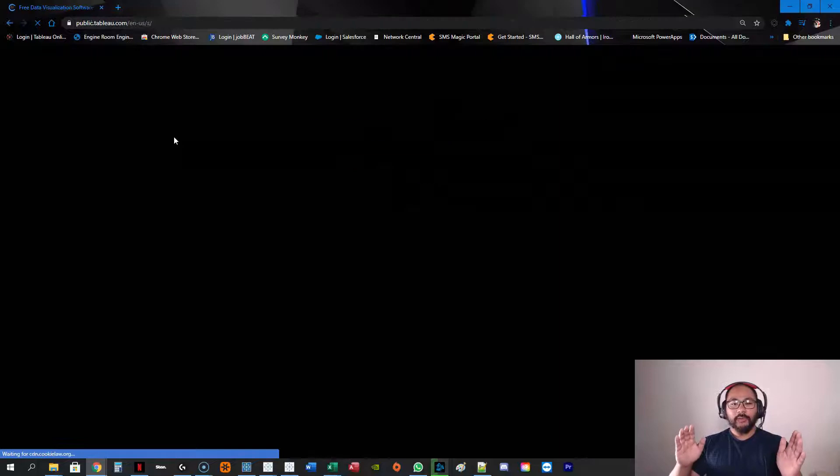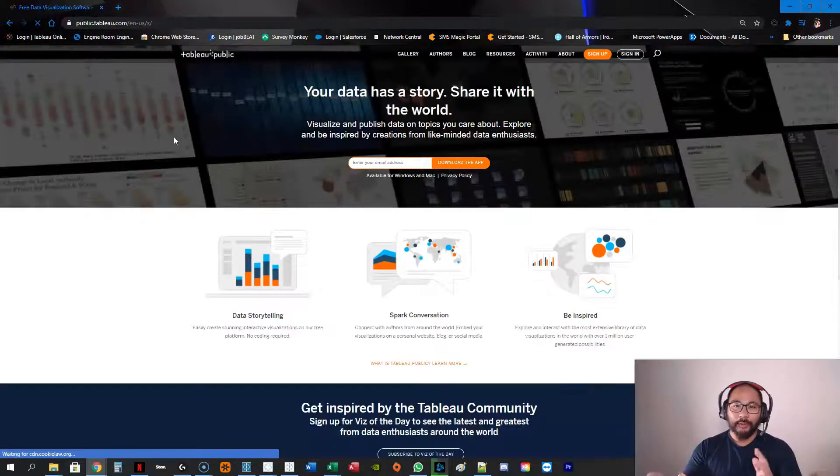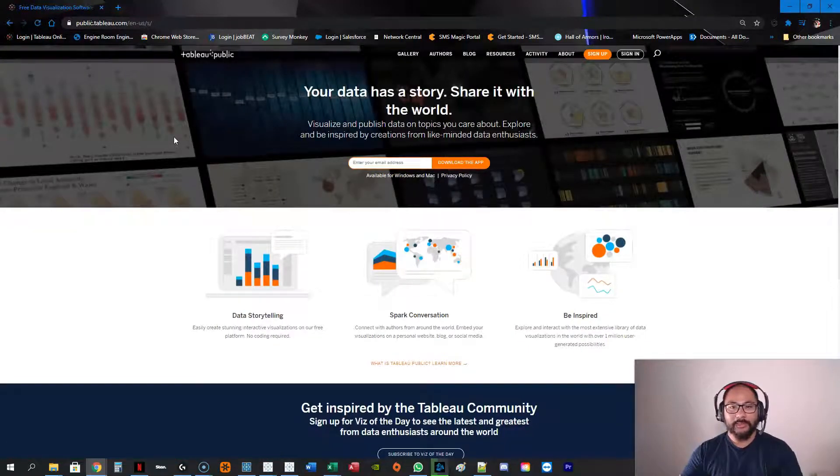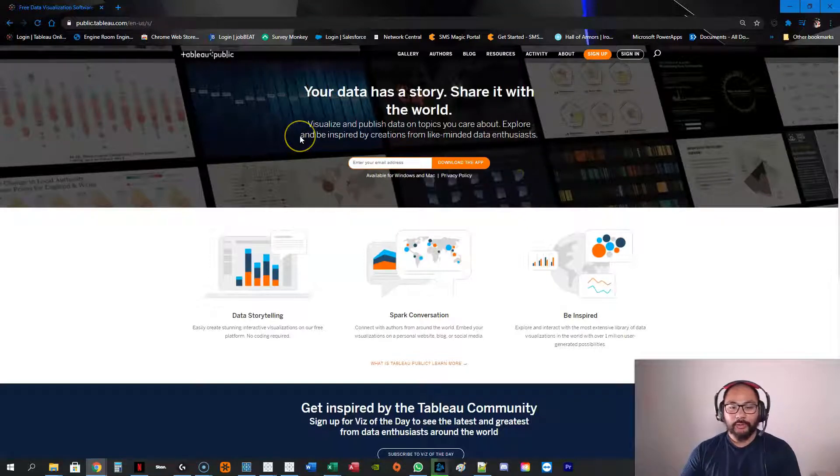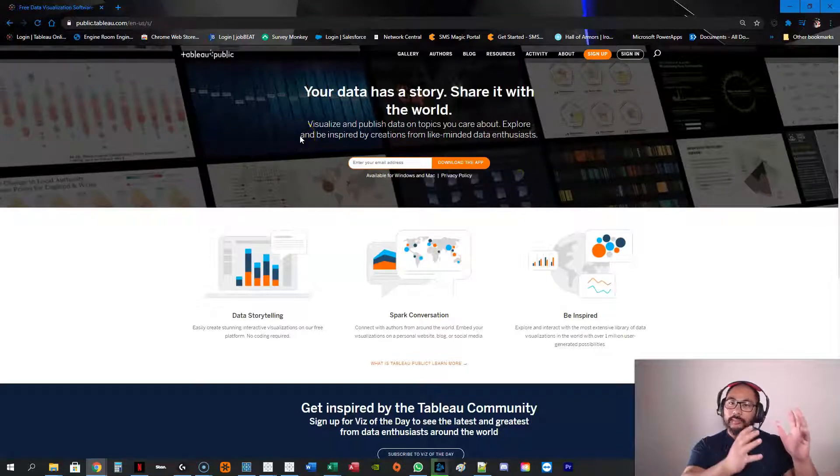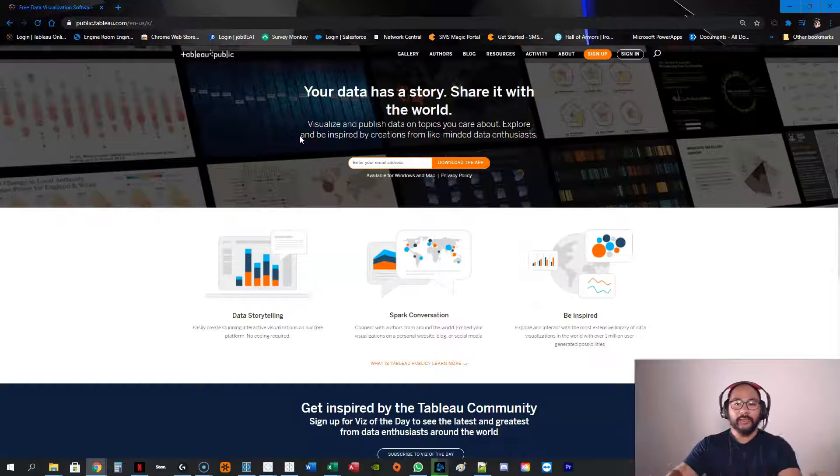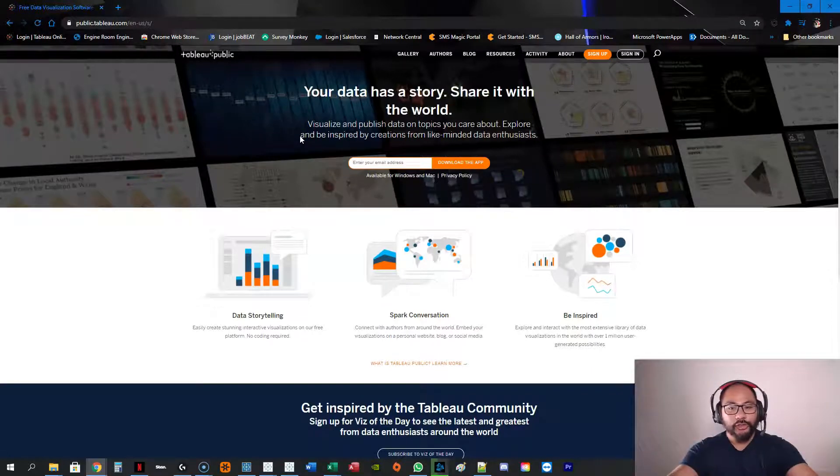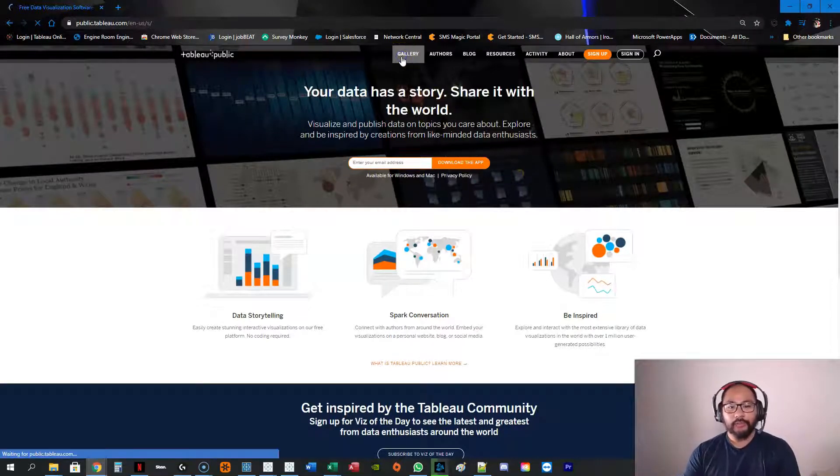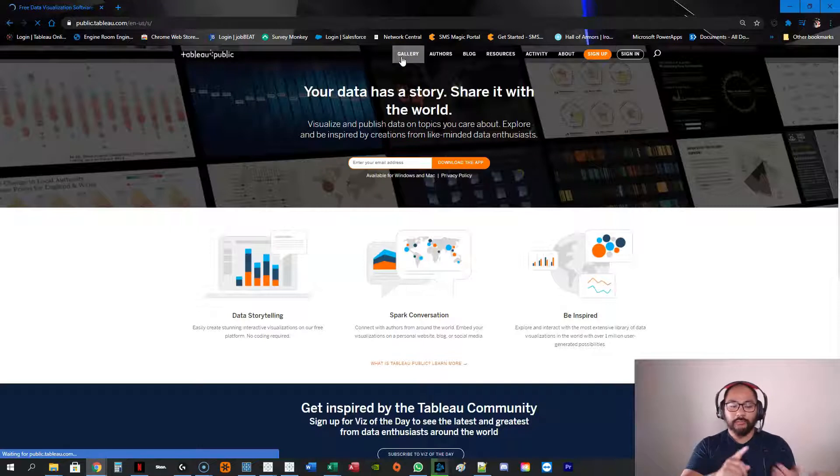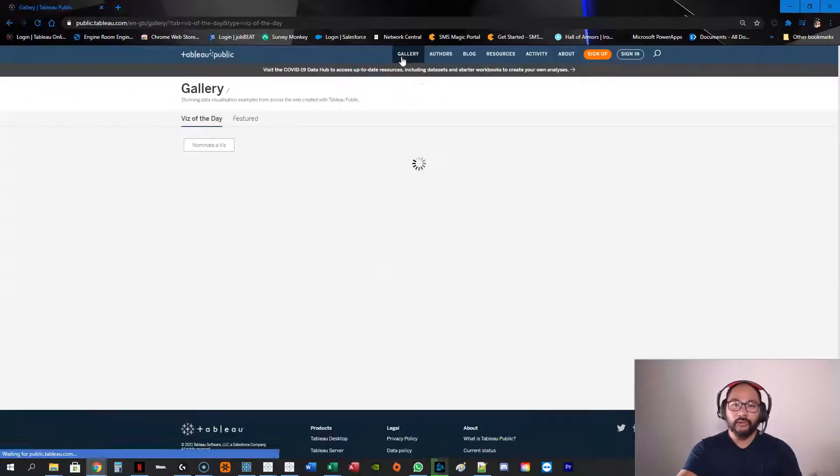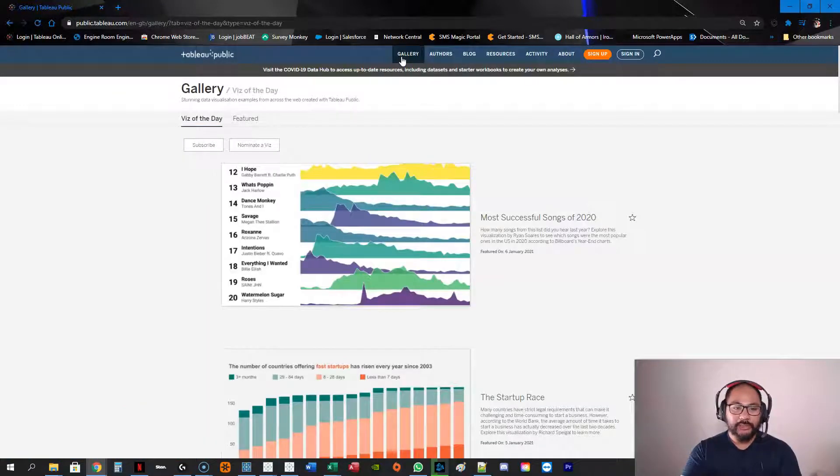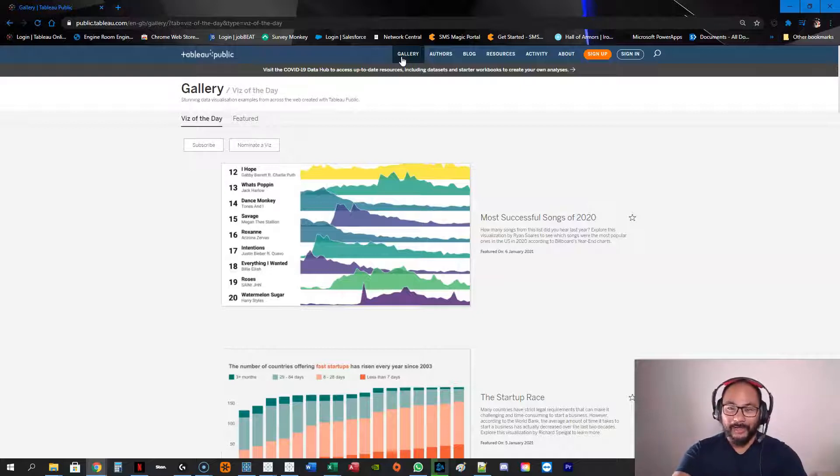And there's actually two things called Tableau Public, and I think maybe this is sometimes a bit of confusion. There's the Tableau Public software, and then there's the Tableau Public community. What you're looking at is the community, and the idea is using Tableau Desktop or Tableau Public, you can publish your visualizations to the community at Tableau Public. That's part one.